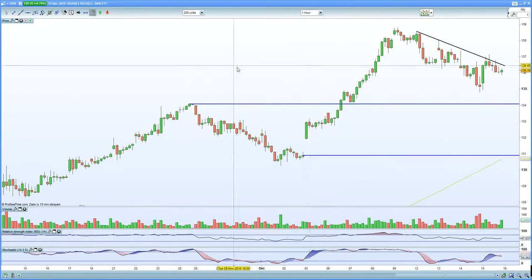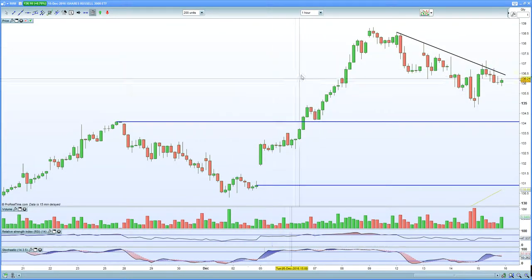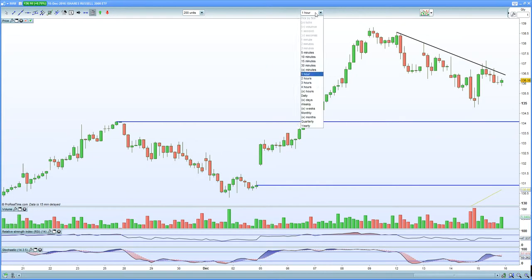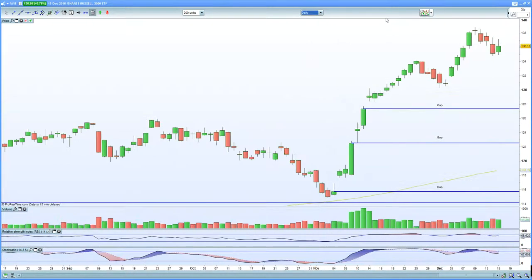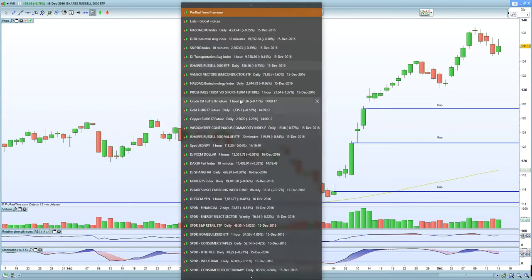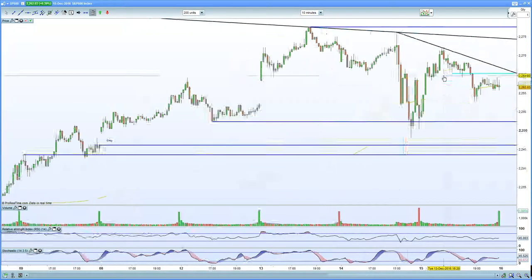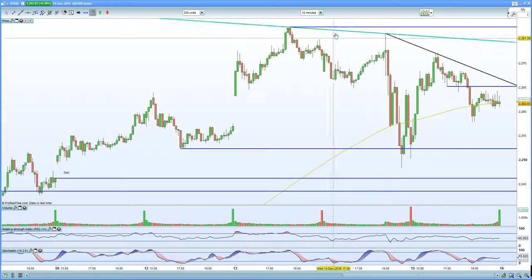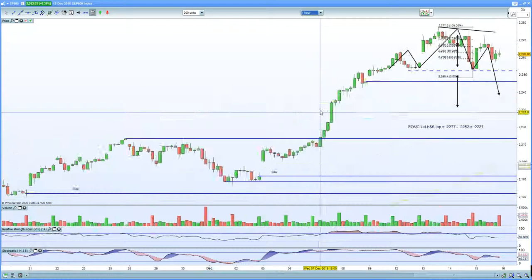Looking at the Russell 2000 — same type of scenario. On the 60-minute chart, lower lows and lower highs. On the daily chart, failing to move higher — no new highs. Now let's bring up the S&P 500. On the 10-minute chart, again lower lows and lower highs — certainly looking exhausted.